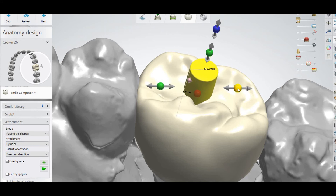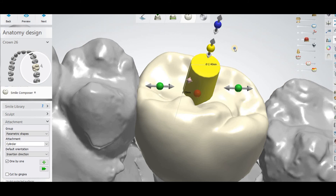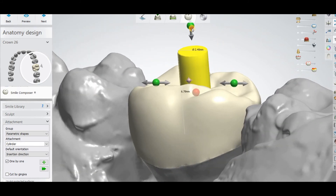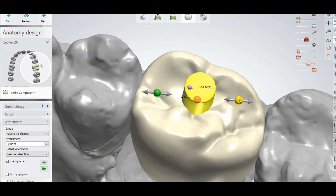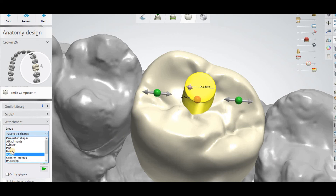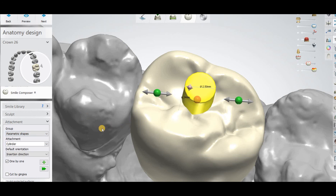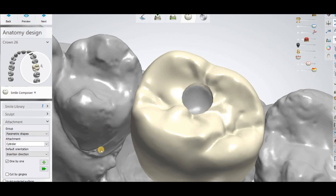With Parametric Shapes you can also change the length. So these are the two attachments — Parametric Shapes and Holes — that you can use to make a hole in the crown manually for the screw channel. This was the easiest way. Don't forget to subscribe to my channel for amazing updates coming soon, and have a good day.